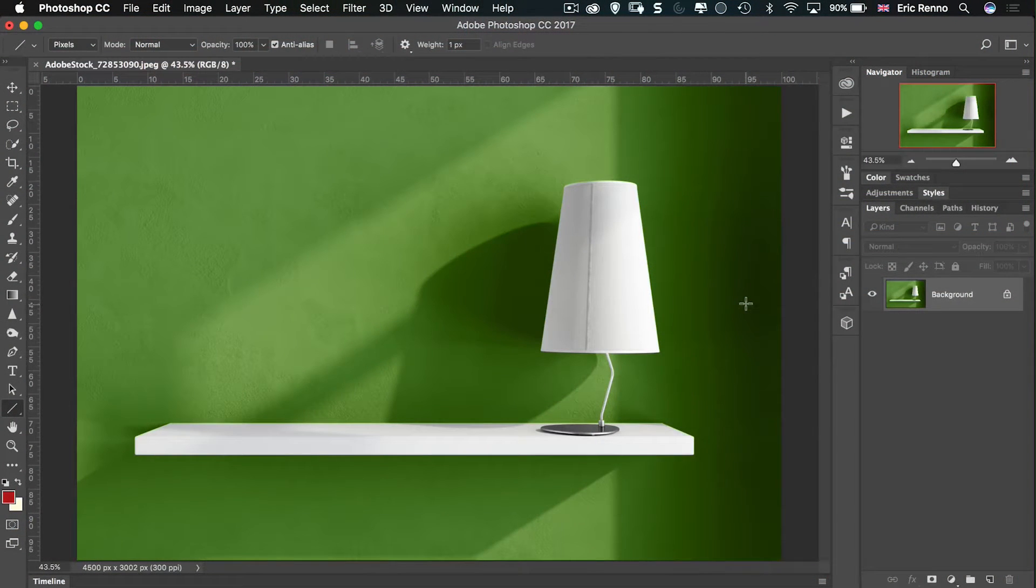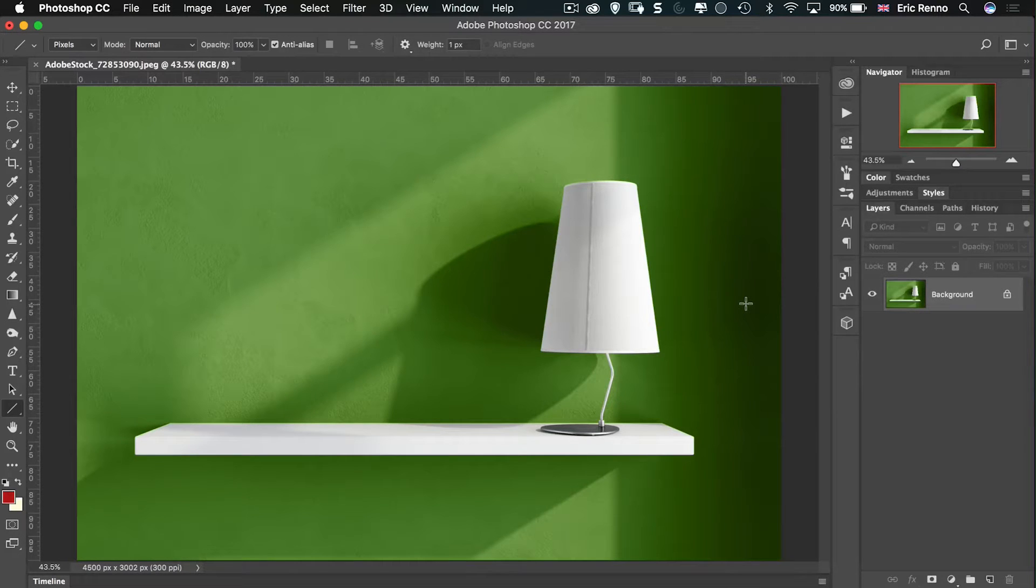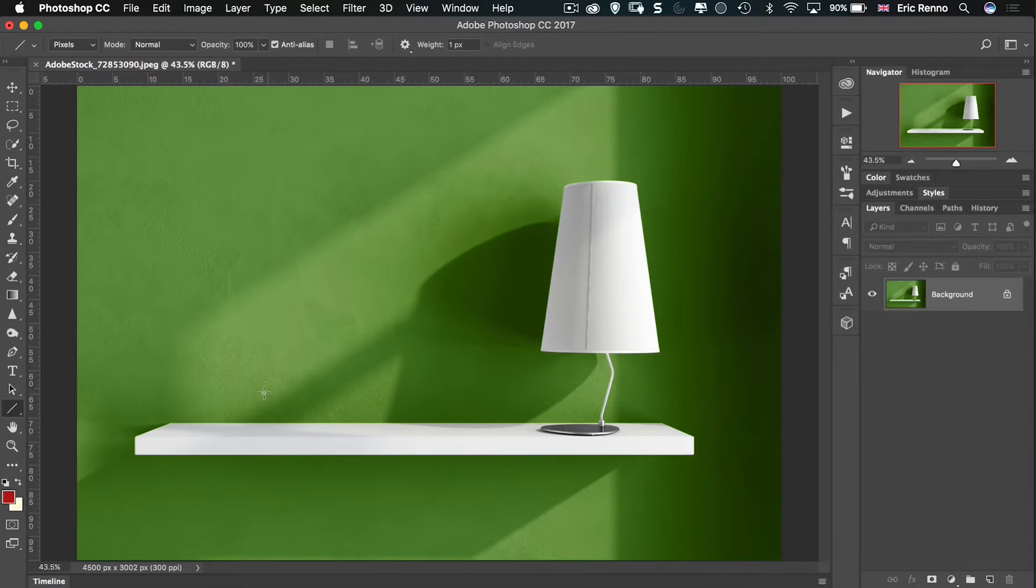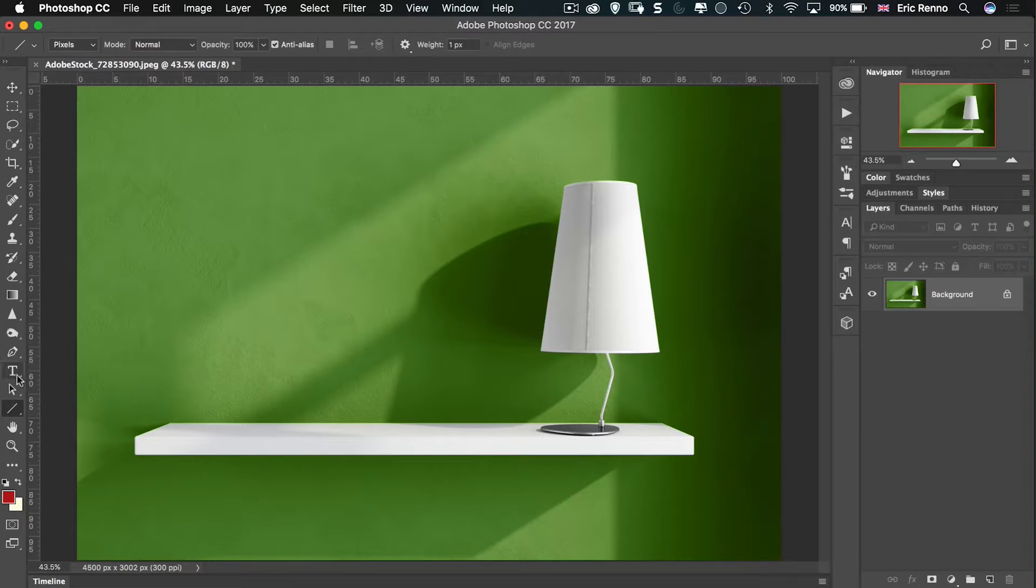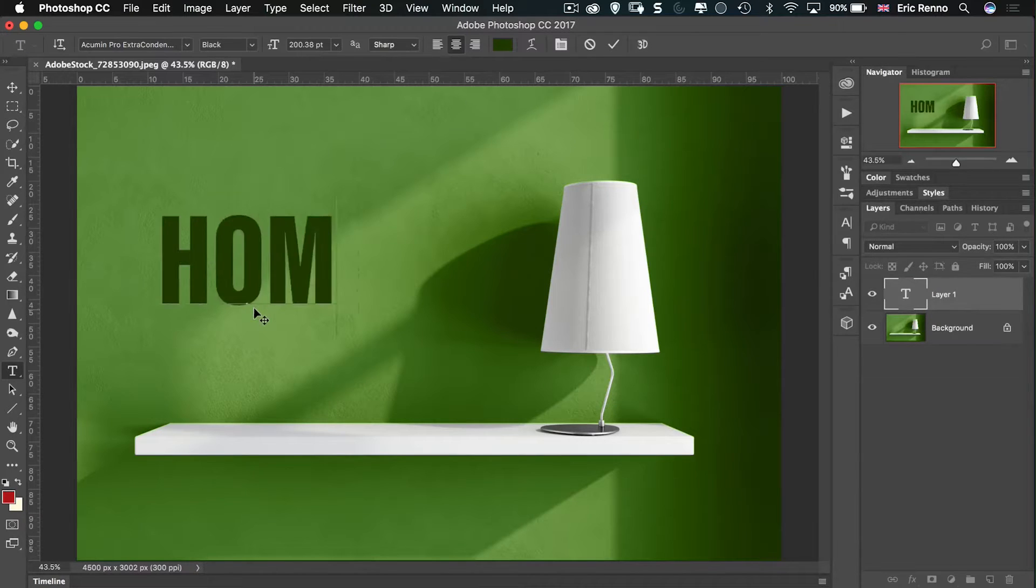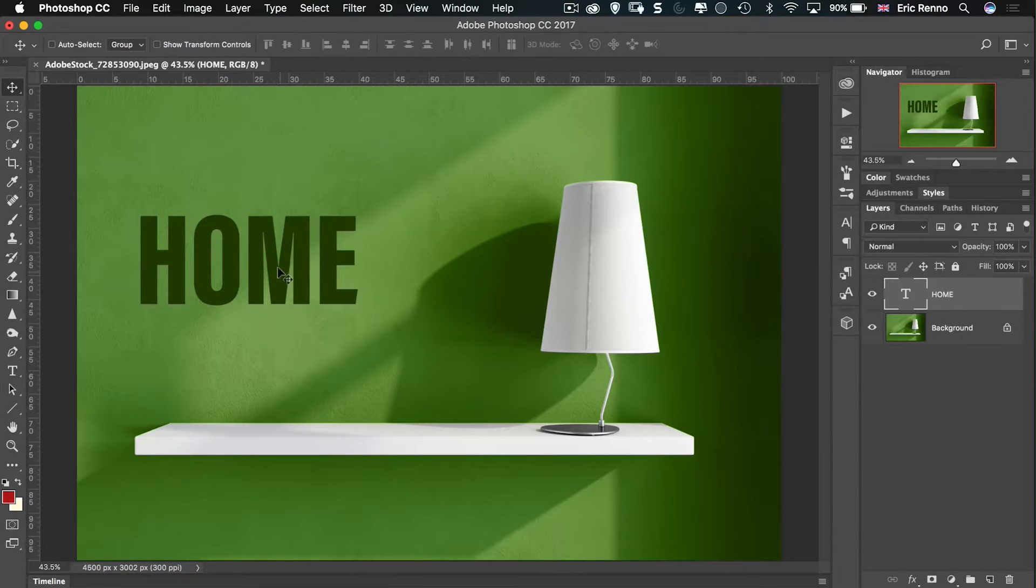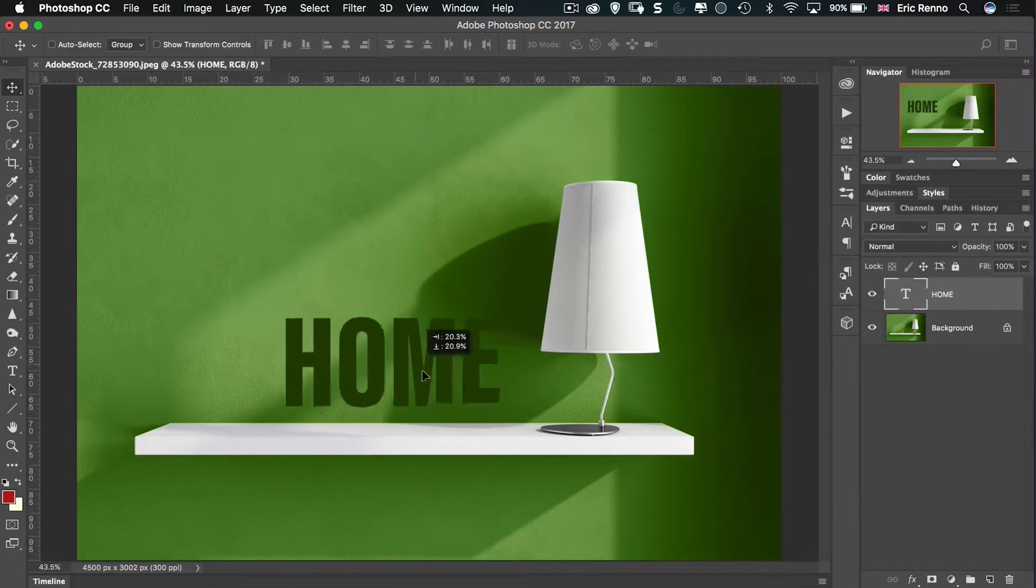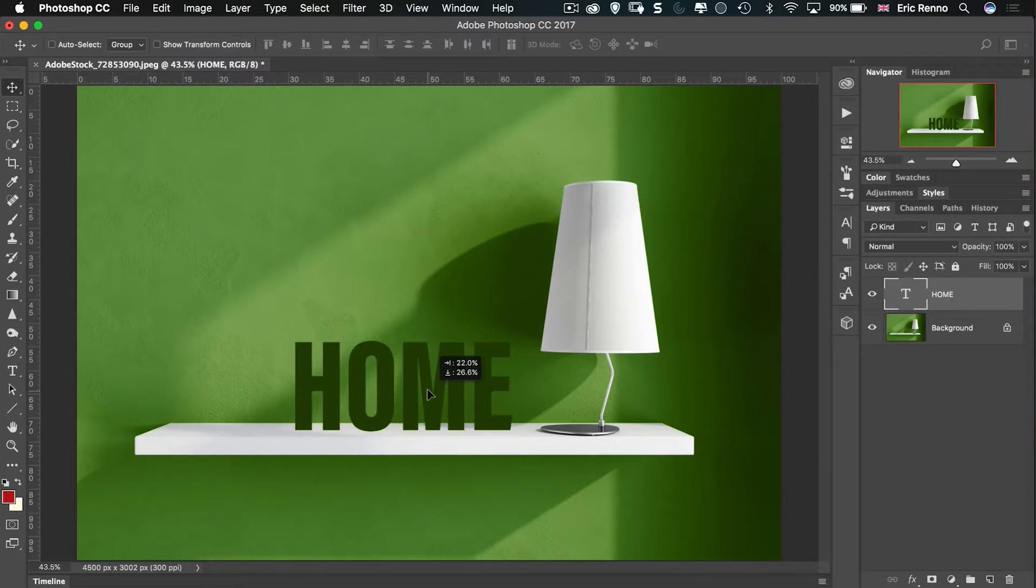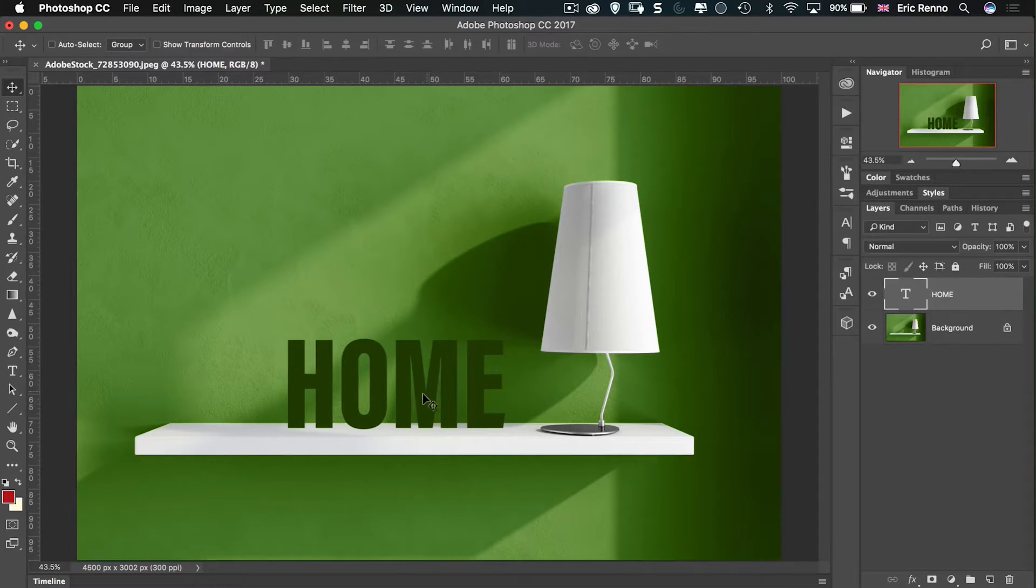So here I am in Photoshop. I've got my image all ready to go. You can see it comes from Adobe Stock. And what I'd like to do is add a 3D element to this. In fact, I'd like to put the word Home on the shelf. So let's go and get the text and type in Home. There we go. Let's click the tick and make sure that we can then move that around. And sure enough, that's the kind of thing I'm after. But I'm looking for it in three dimensions.